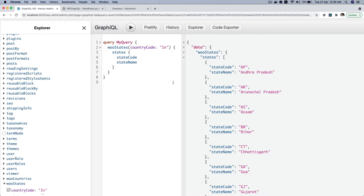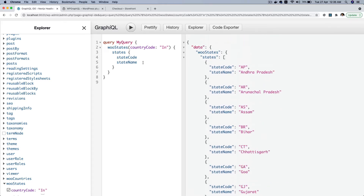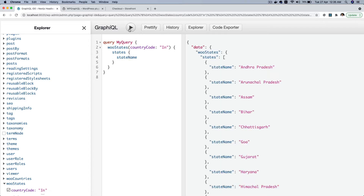Awesome, congratulations! We have successfully registered our own custom field, created the where clause, and got all of the data in the shape we require. It looks pretty neat. The beauty of it is that if you only want state code, you can remove the other field and just get that. Or if you only want state name, no worries — just get that.